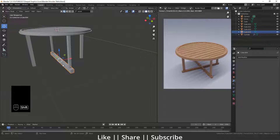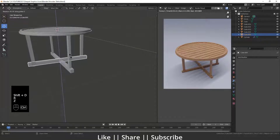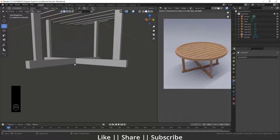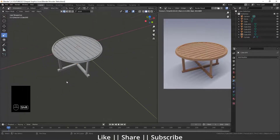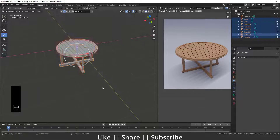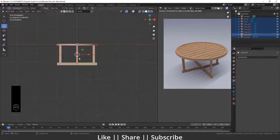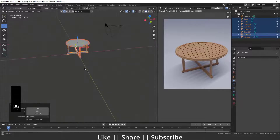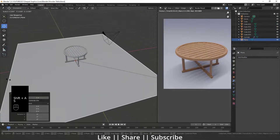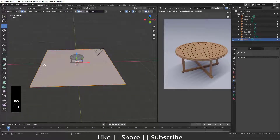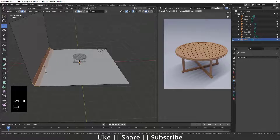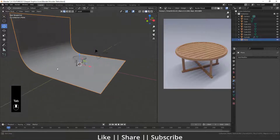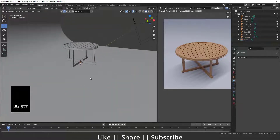Duplicate the cross support by pressing Shift+D, then R to rotate it. Scale this part up slightly. Our modeling part is done — the wooden table looks great. Move it up slightly, then add a plane for the floor, scale it, go into edit mode, select the side edge, create a ramp shape, do Ctrl+B bevel, increase bevel sides, and apply Shade Smooth.